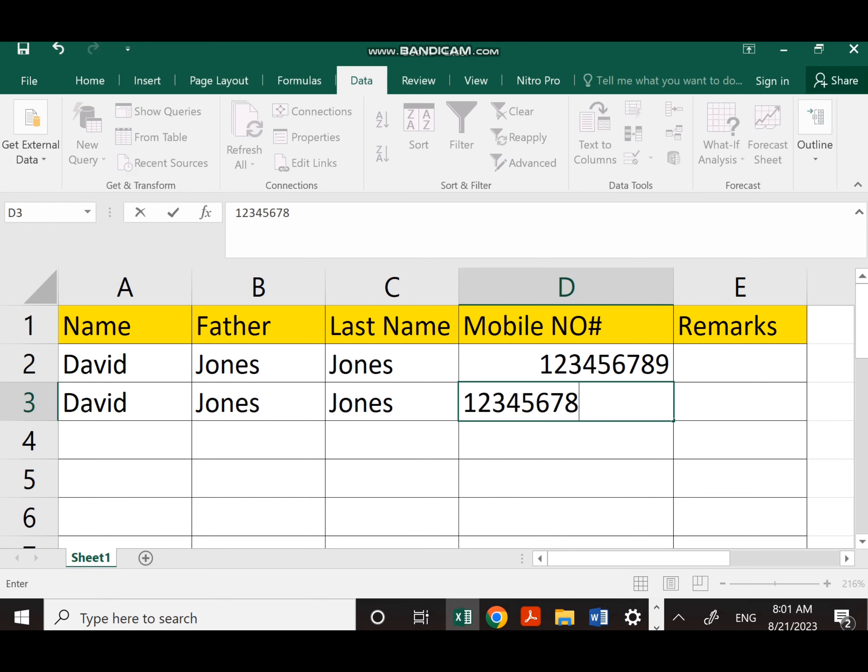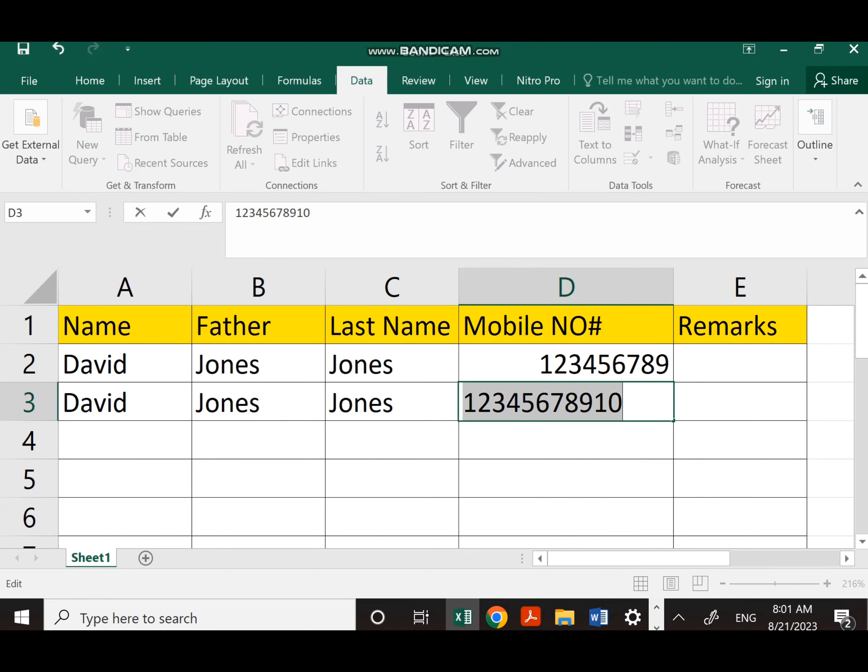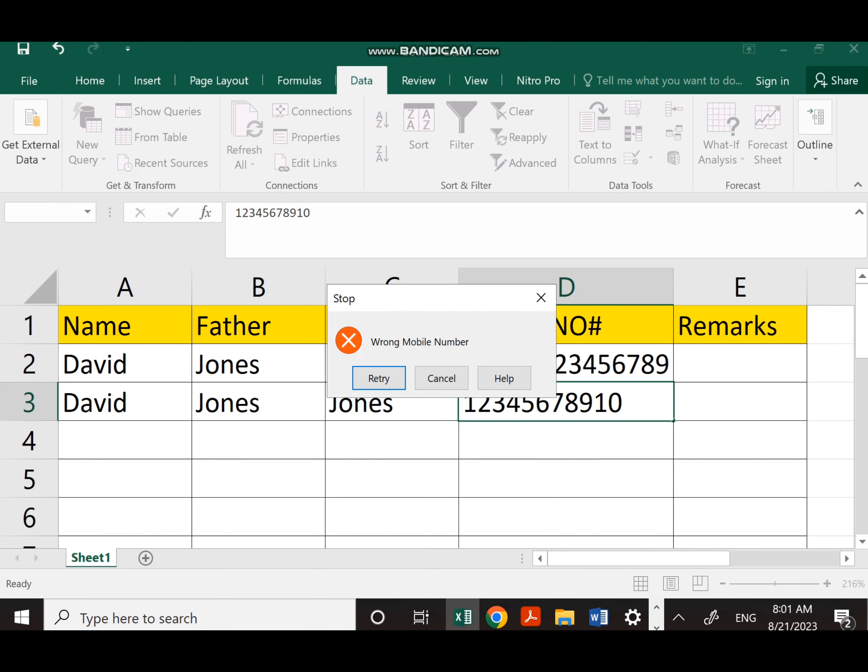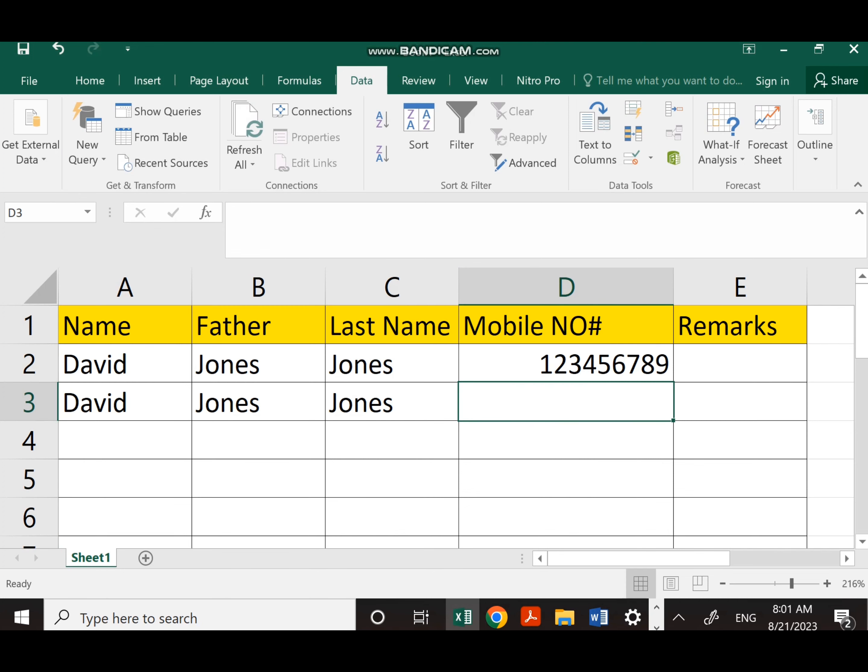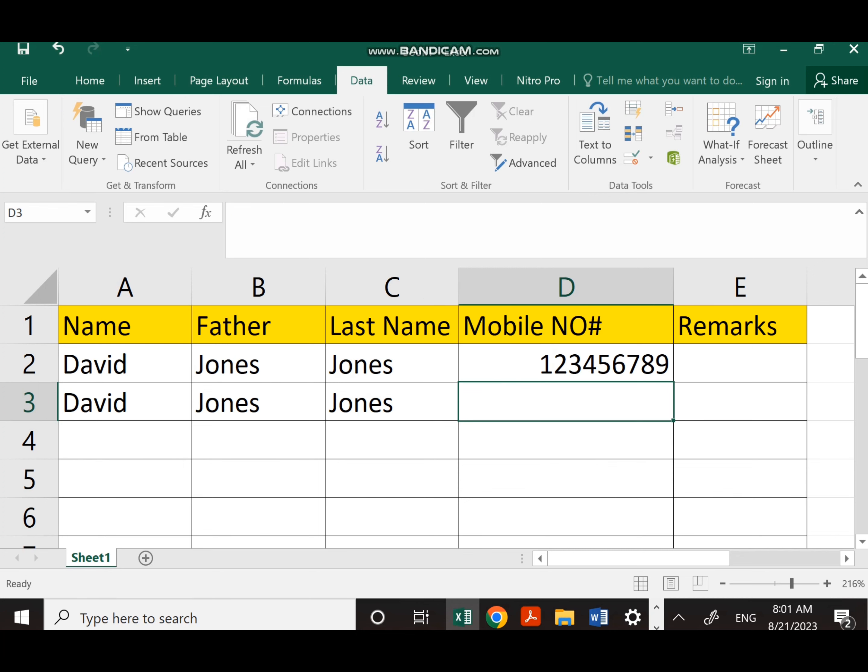Here I write more than 10 digits of a mobile number once again, and it gives me the message Wrong Mobile Number. If I also write less than 10 digits, it will give the same message. So it is easy and simple.